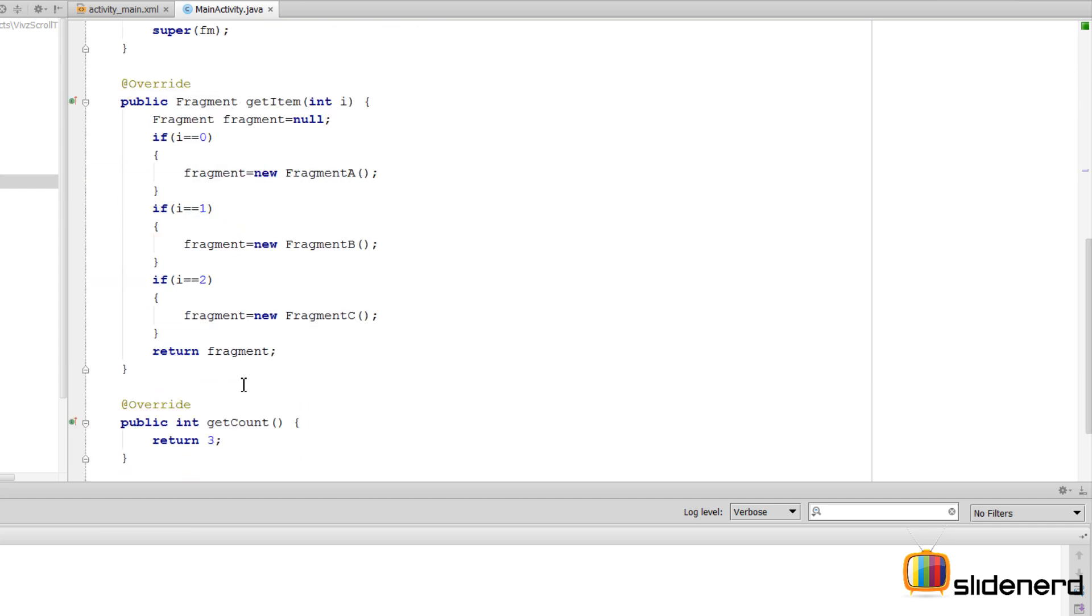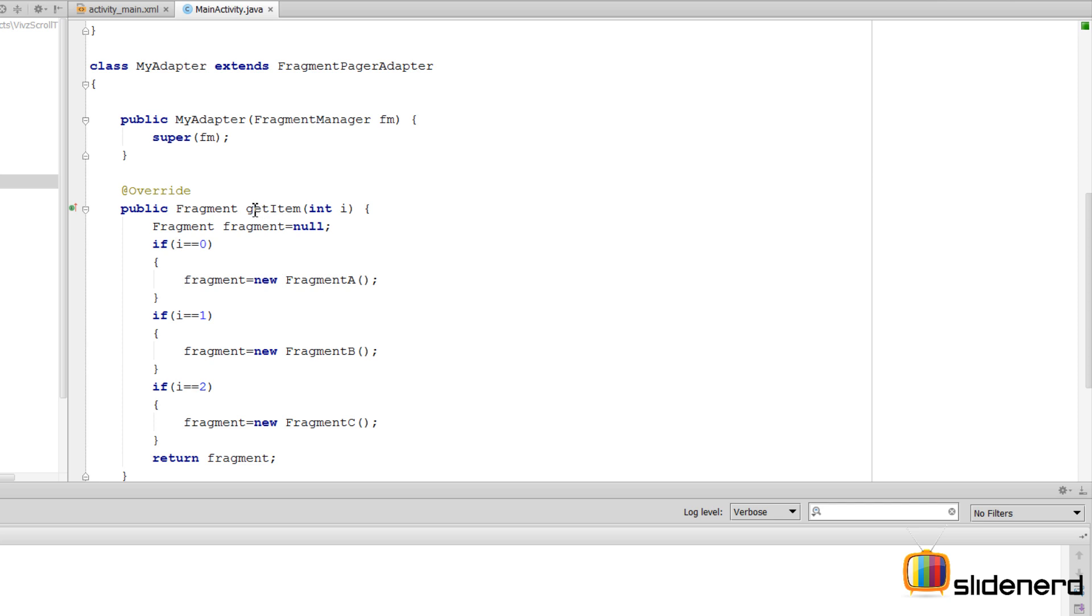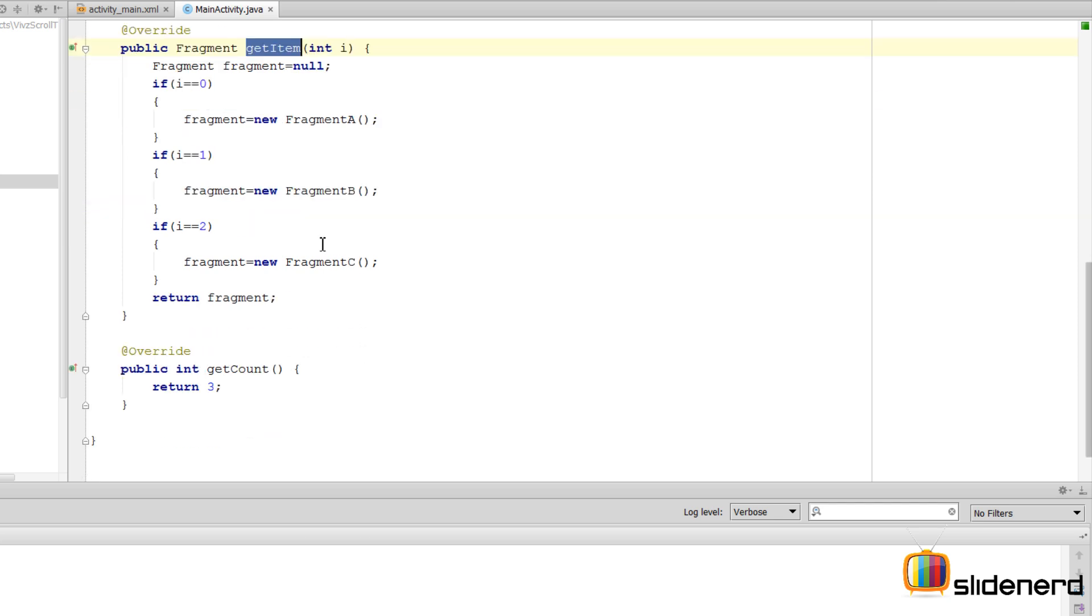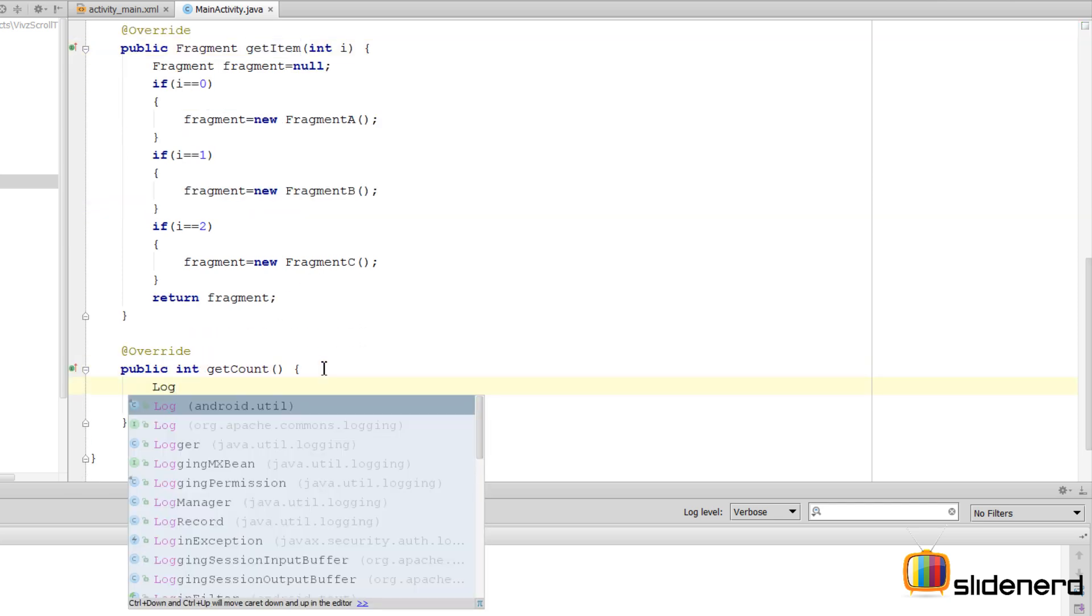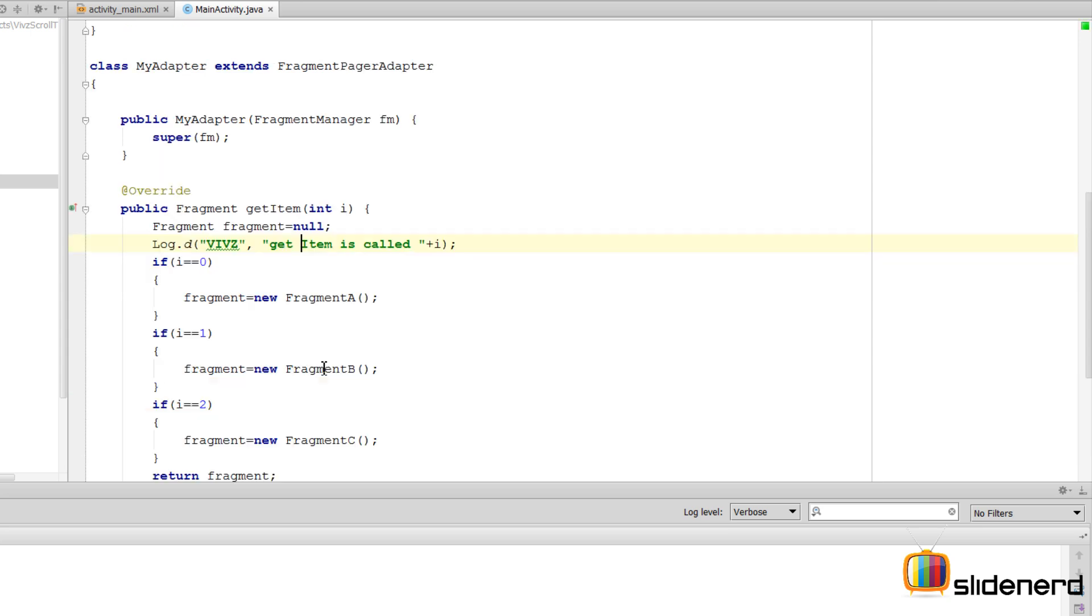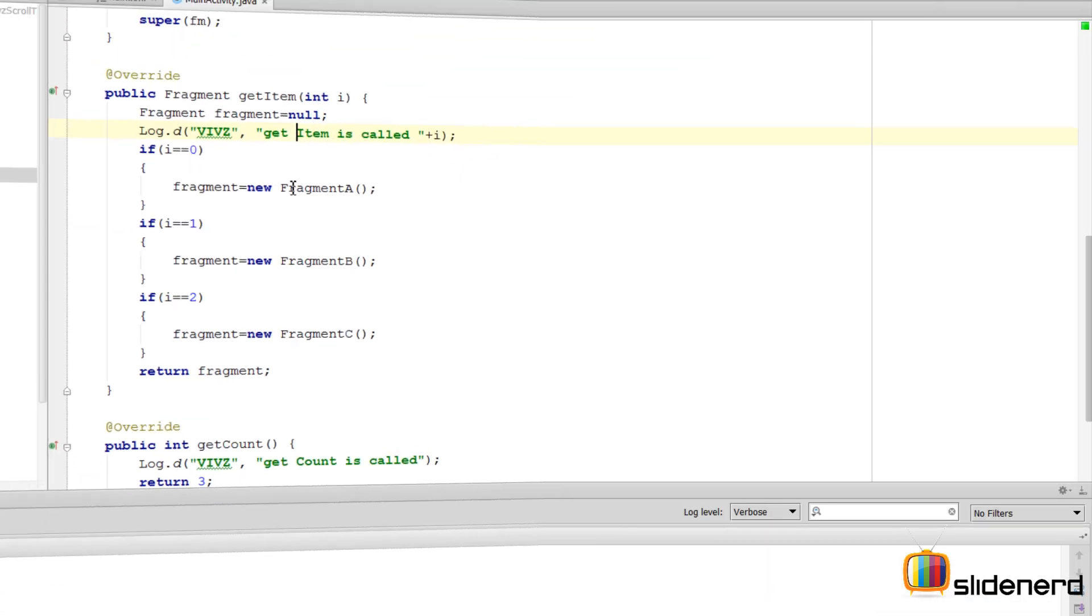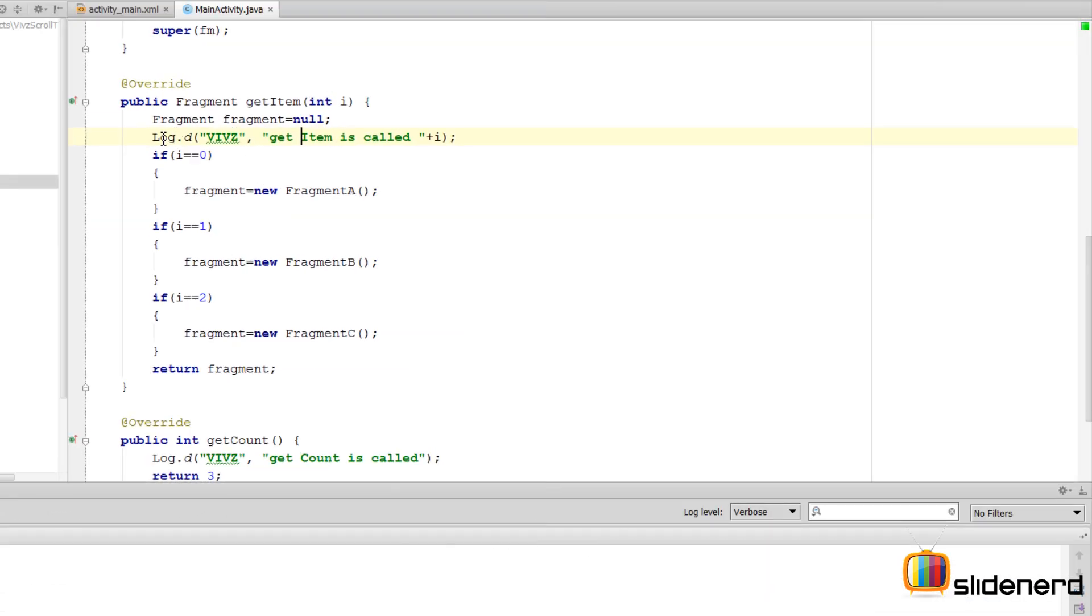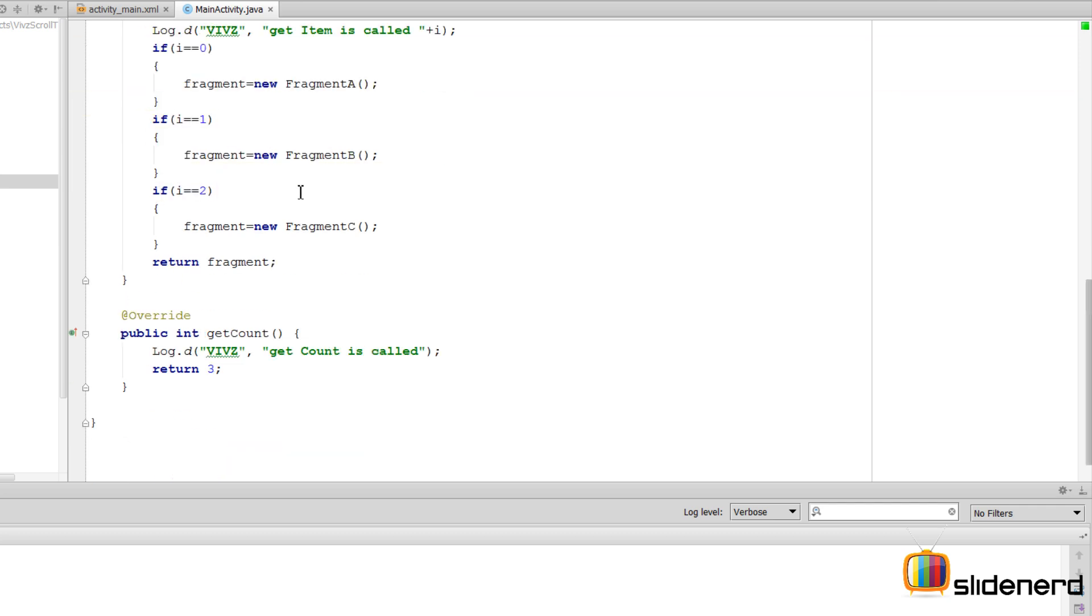Let's run this. Now remember, every time the ViewPager wants to display something, it's going to call getCount to get the number of items, and it's also going to call getItem. If you want to see this in action, let me actually put a Log.v statement here for you. Now I have a Log.v statement here which will be shown when the getItem method gets called, and same for getCount.